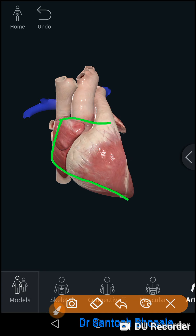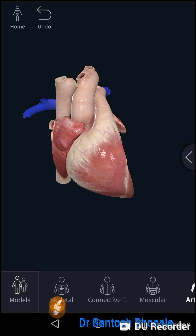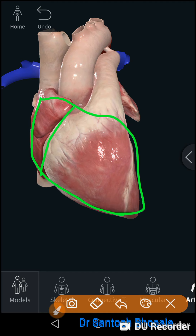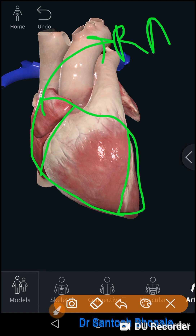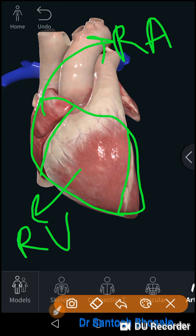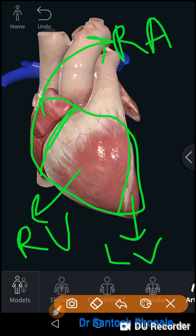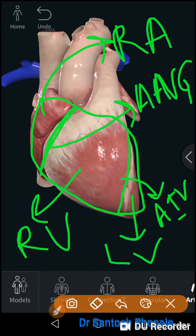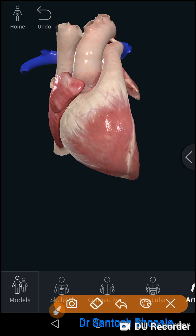The sternocostal surface is related to the sternum and ribs, lying just behind the sternum. This surface is formed by three chambers: right atrium, right ventricle, and left ventricle, with the right ventricle making the most significant contribution. The right atrium and right ventricle are separated by the anterior atrioventricular groove, also called the right atrioventricular groove or coronary sulcus. The right and left ventricles are separated by the anterior interventricular groove.